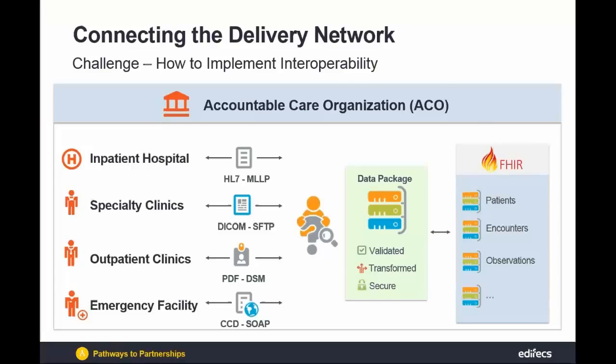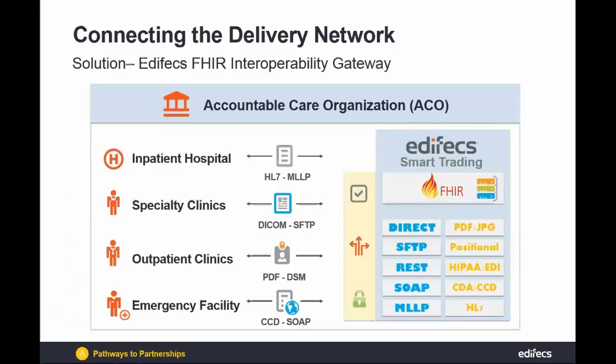With the value-based care model, accountable care organizations struggle with implementing true interoperable solutions due to the large variety of different protocols and file formats used by the participating providers.